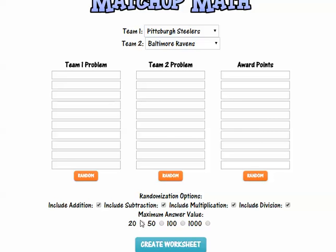You can choose to have the maximum answer values at 20, 50, 100, or up to 1000. I'm going to keep it on 20. I'm going to include addition and subtraction, so I'm going to unselect multiplication and division.